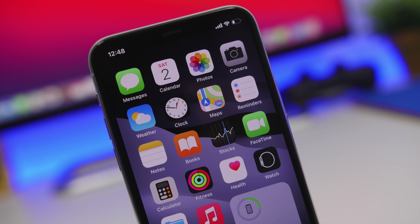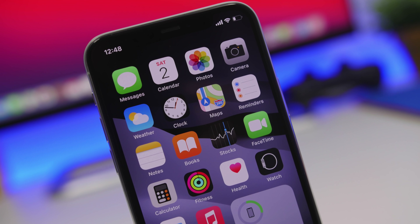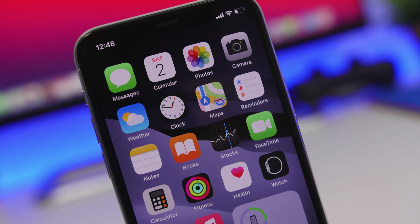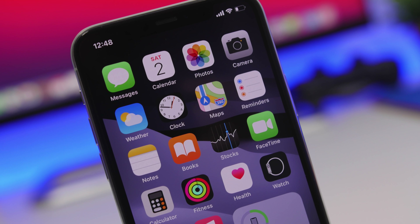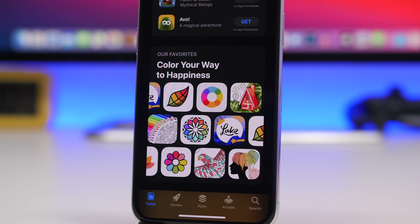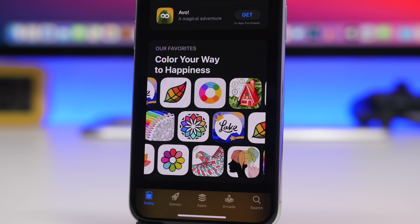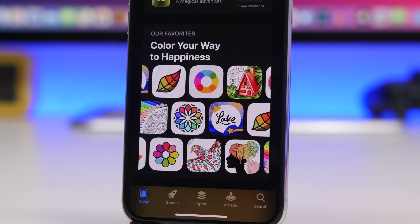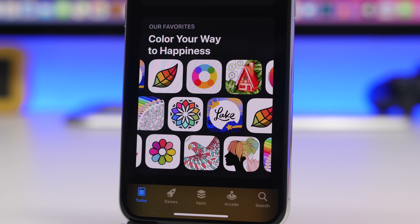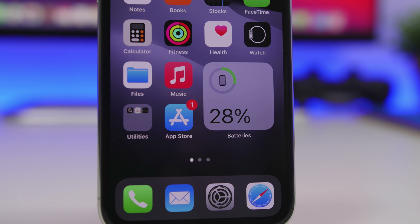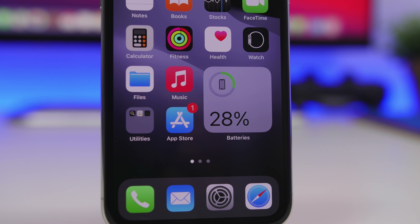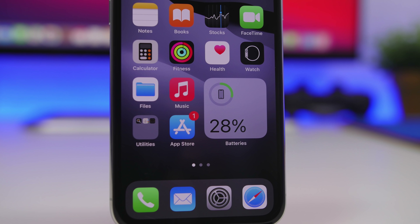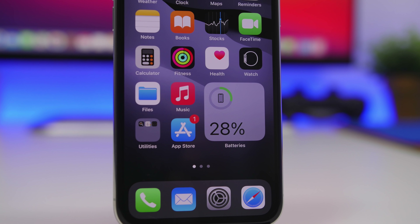Hey, what's going on everyone, this is Ariviews back with another video. It's the beginning of 2021 and of course we all need some new apps on our devices. In this video I will show you guys 10 awesome apps that you must have on your iPhone during 2021.